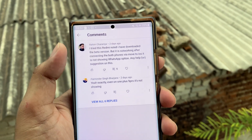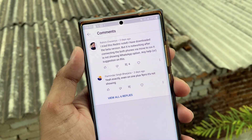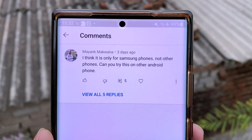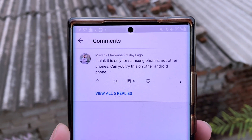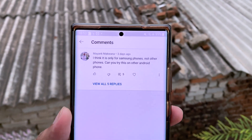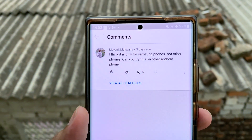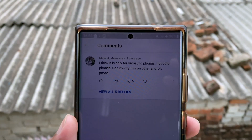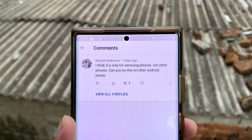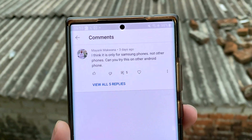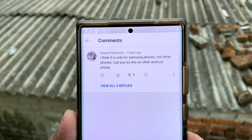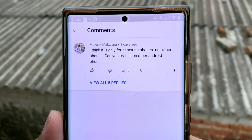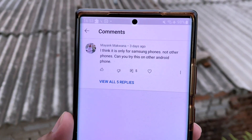One more question: someone thought this feature is only for Samsung phones. That's not correct. Transferring data from iOS to Android is still only for Samsung devices, but transferring from Android to iOS is applicable to all Android phones. You just need to be on the Android version that WhatsApp has mentioned on their website, and most Android phones support this.